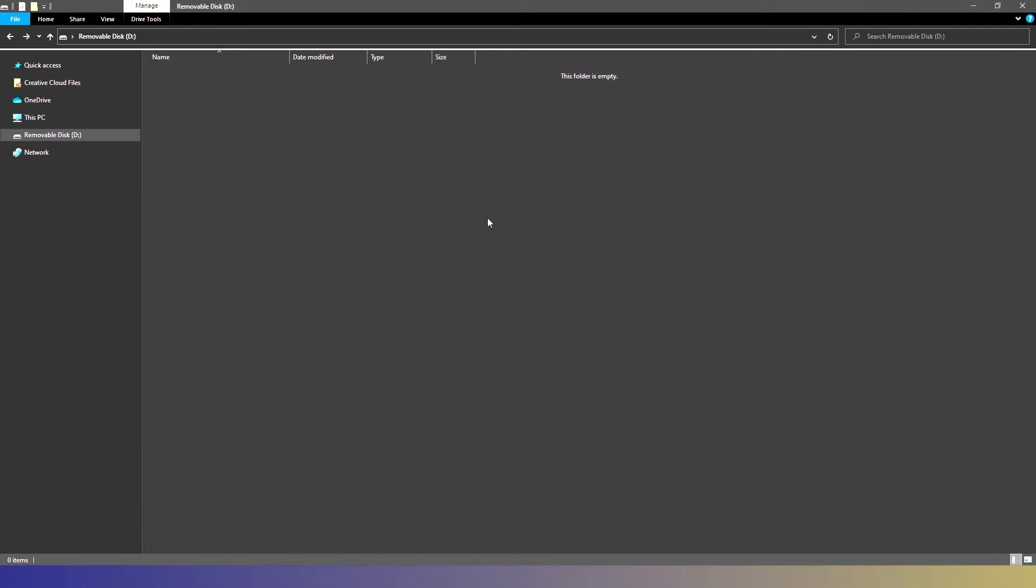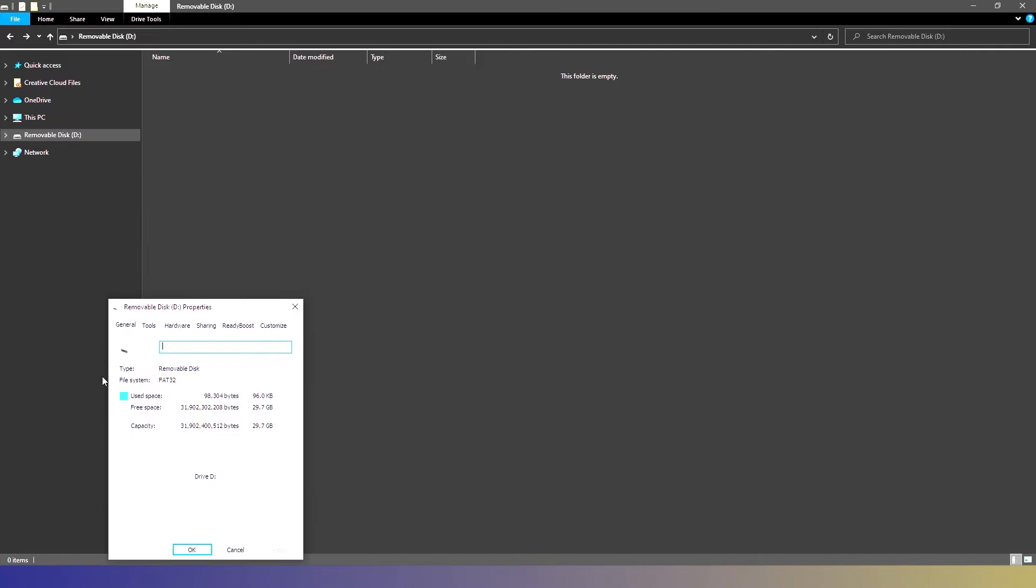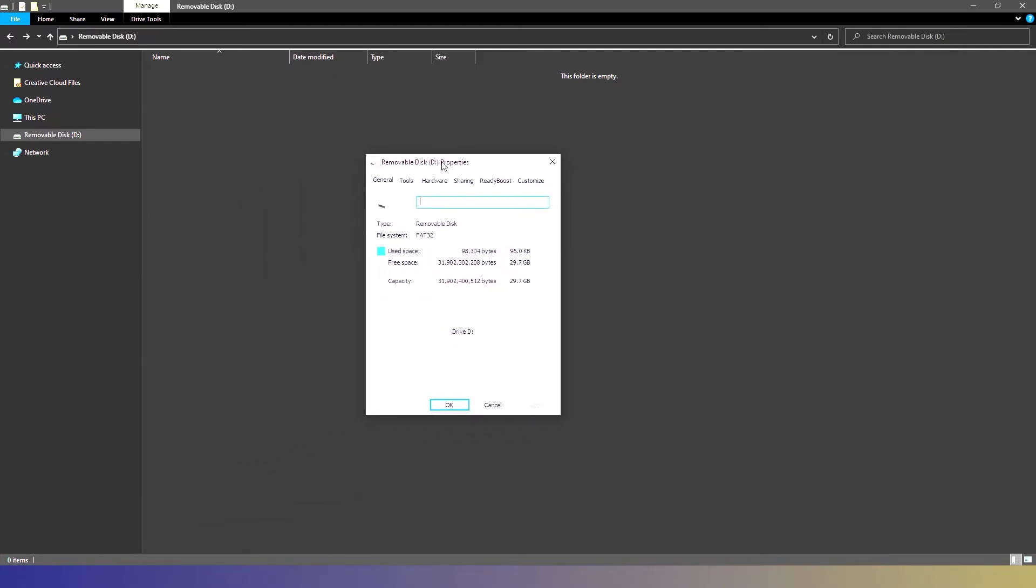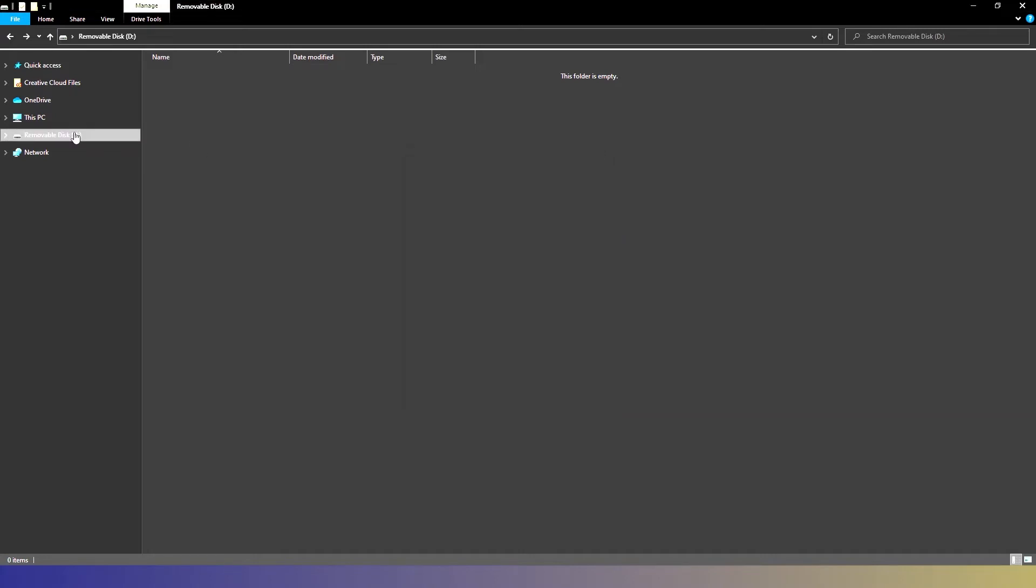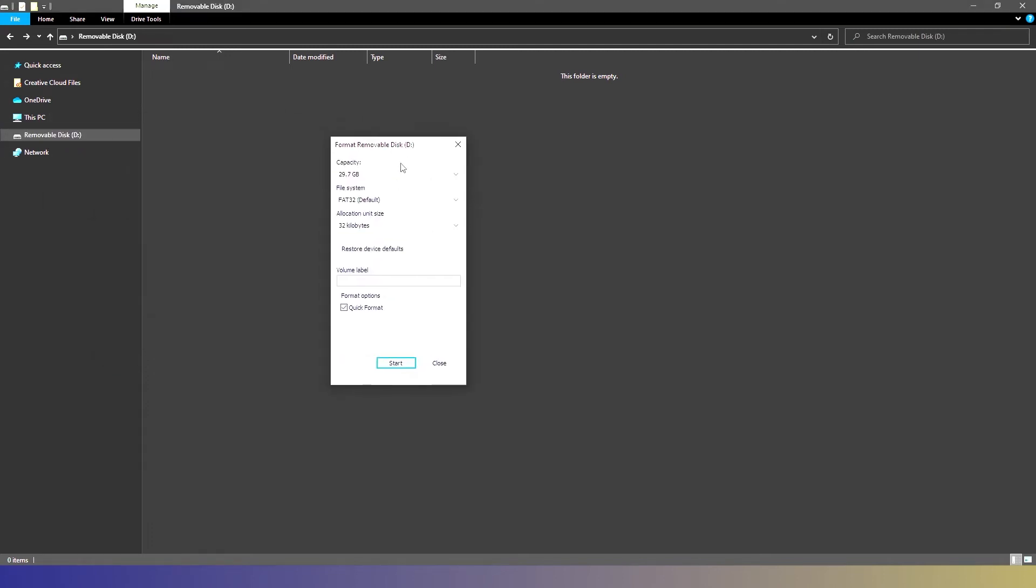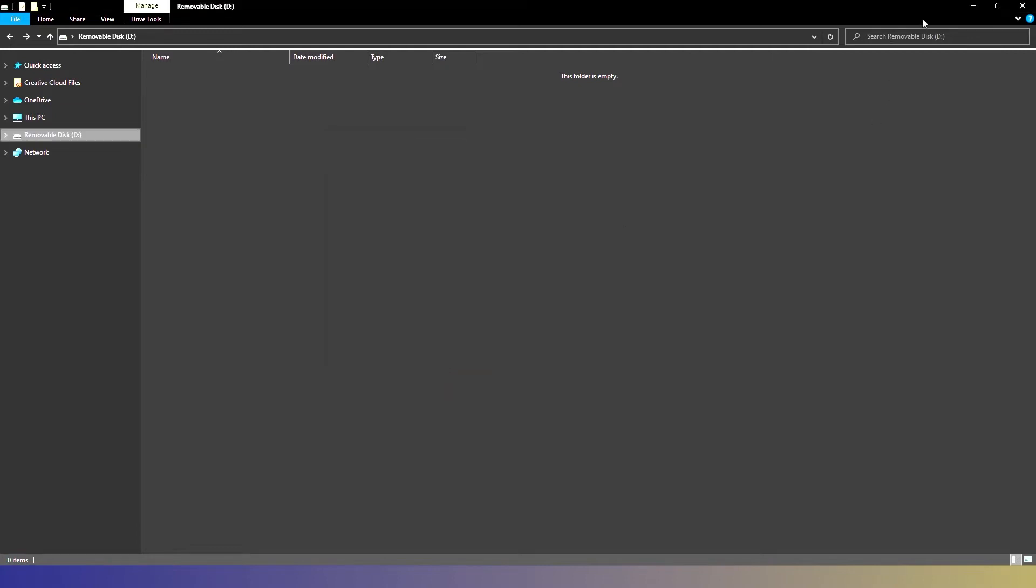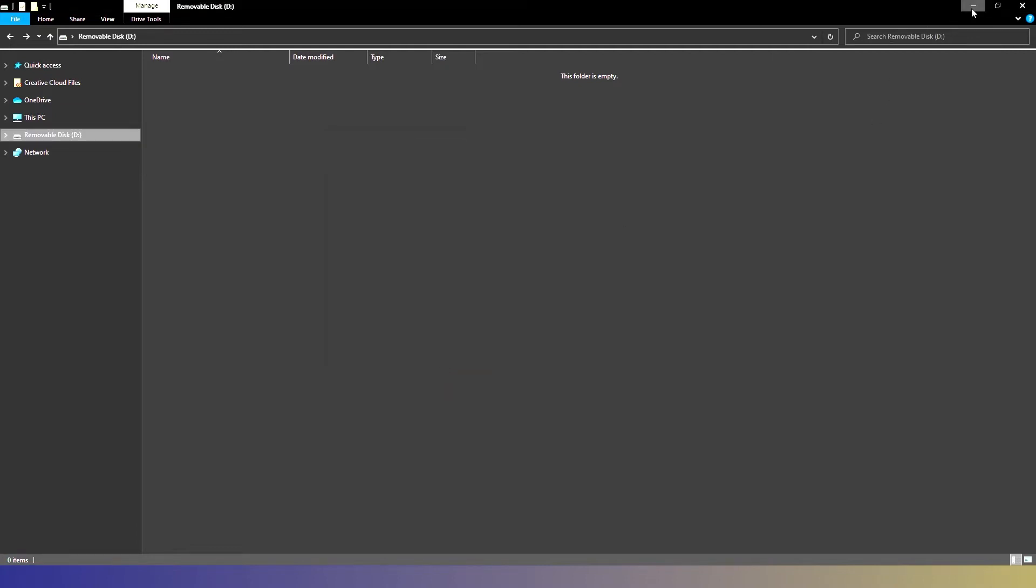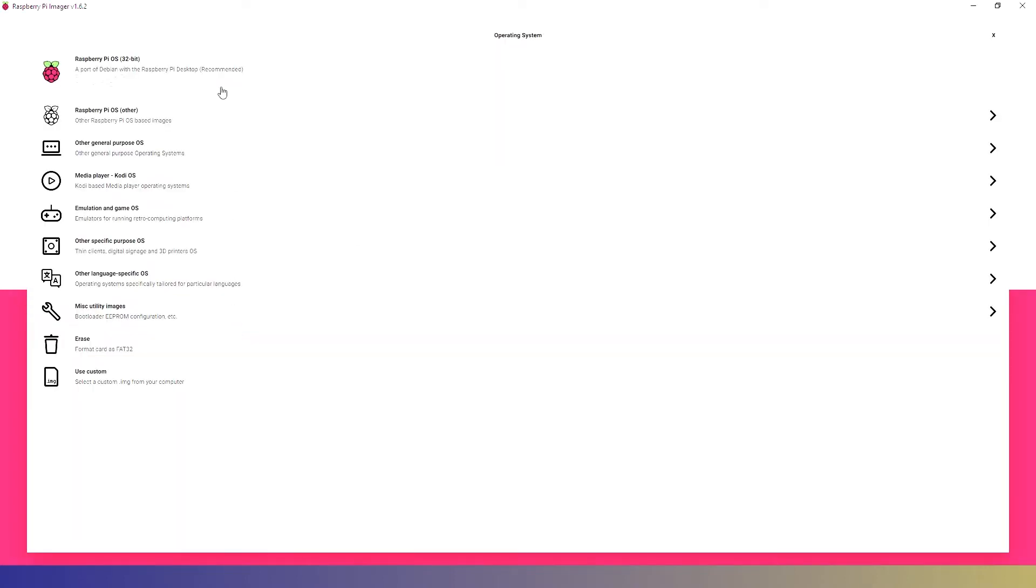All right so first thing we're going to do is check that our SD micro card is formatted properly and we can see here that it is formatted as FAT32. If yours is not you can just right click on the disk and then go down to format. Under file system you choose FAT32 and then hit start format it. Ours is already formatted so let's jump into the Raspberry Pi imager. There will be a link down below for where to get this.